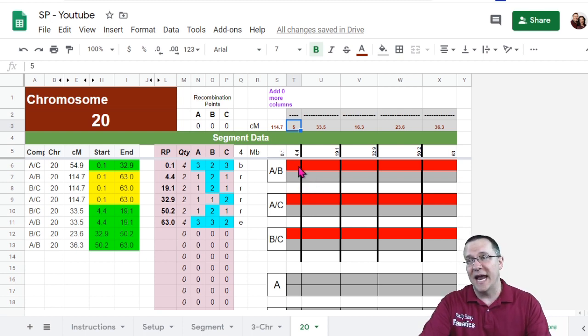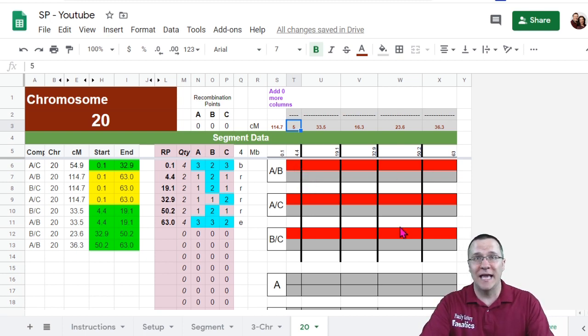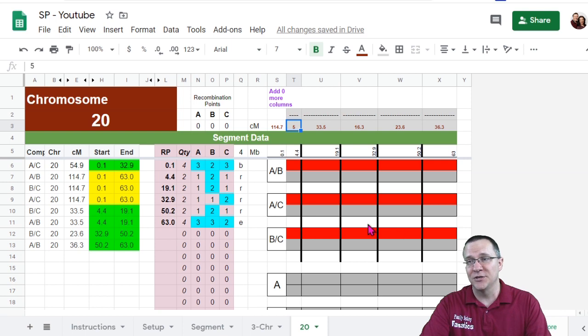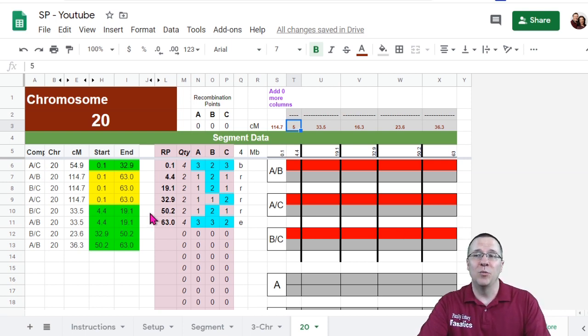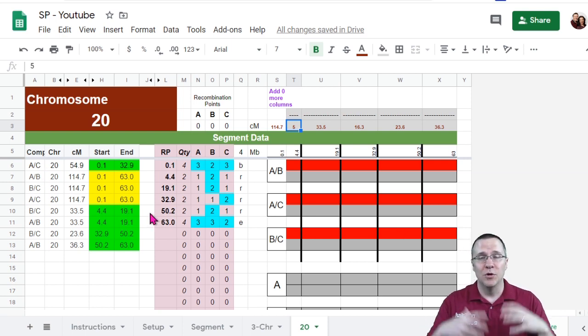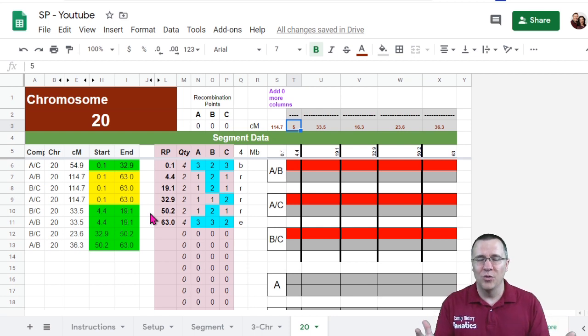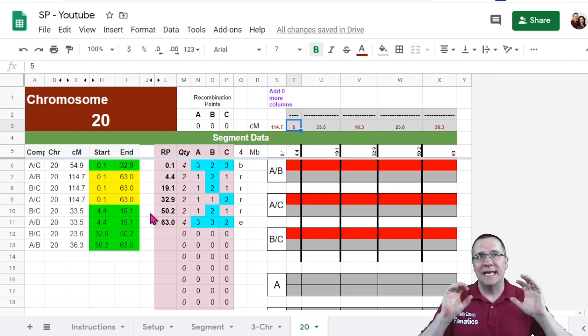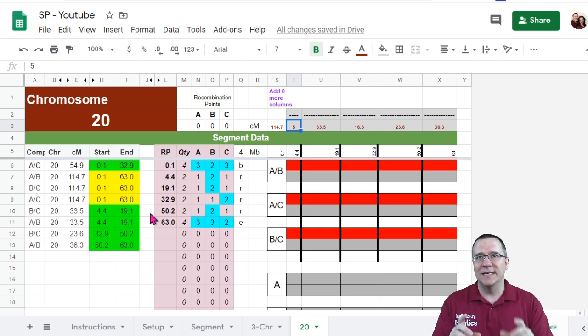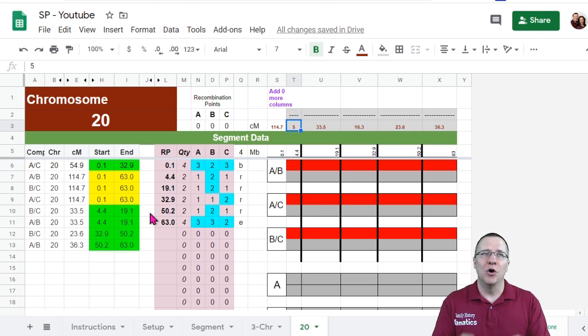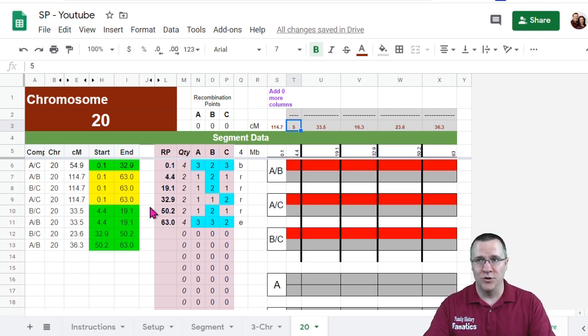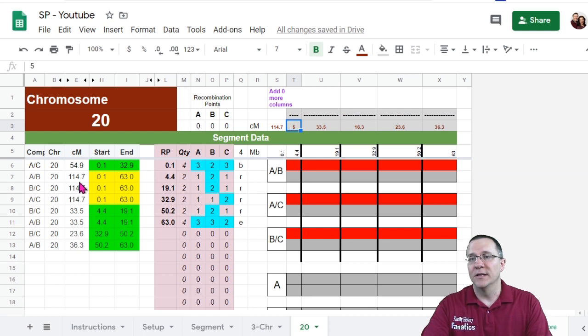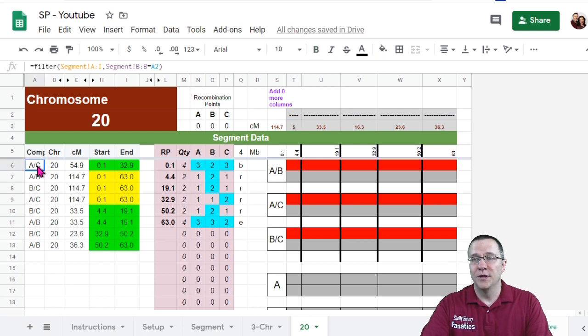You'll notice that everything is red to begin with, indicating that it's a no match. So if we work from the top down, then we will be able to fill it all in. The one rule to remember right here is that if it is already green, don't recolor it yellow. But if it is yellow, you can recolor it green. Let's go through starting with the first line on AC right here between 0.1 and 32.9 is going to be green.